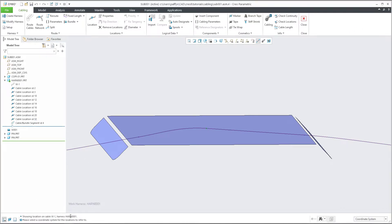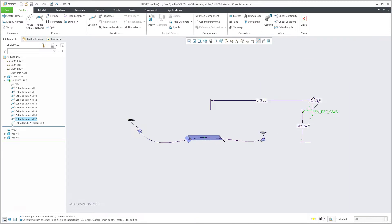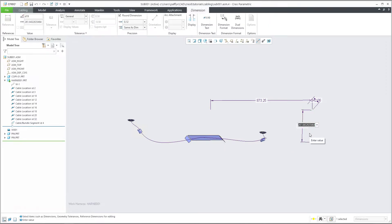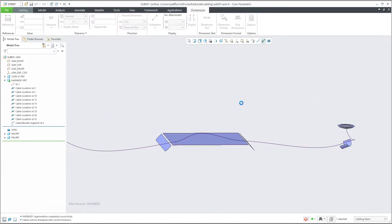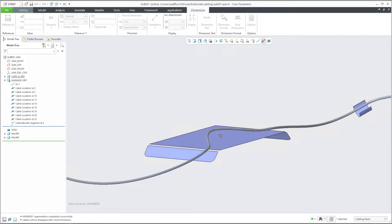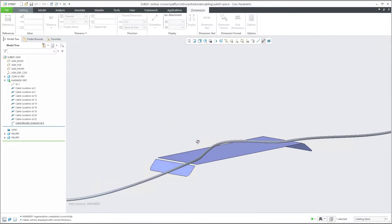After selecting Convert to Offset, you can confirm OK. The system then asks you to select a coordinate system. Select the coordinate system, and now if you select Edit one more time, you see that the system has taken the dimensions from the selected coordinate system. You are able to change the value — for example, to 245 — and then hit Regenerate. The system will update the placement and you can see it moves as needed.